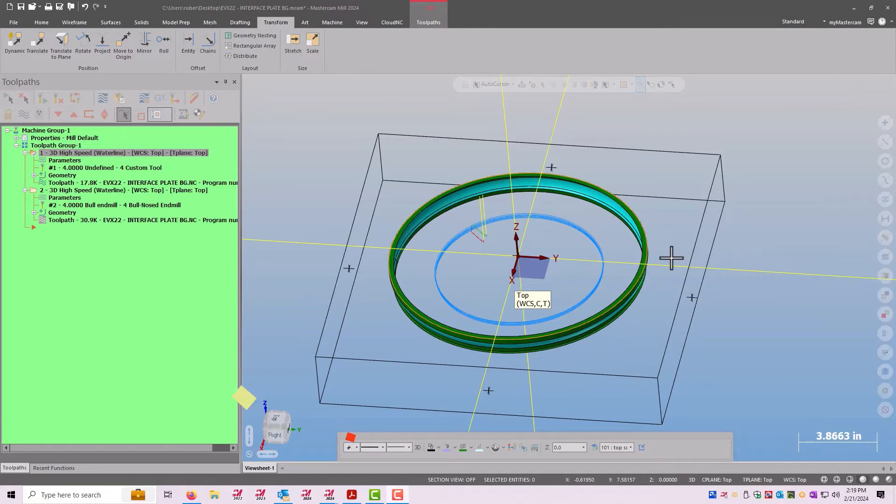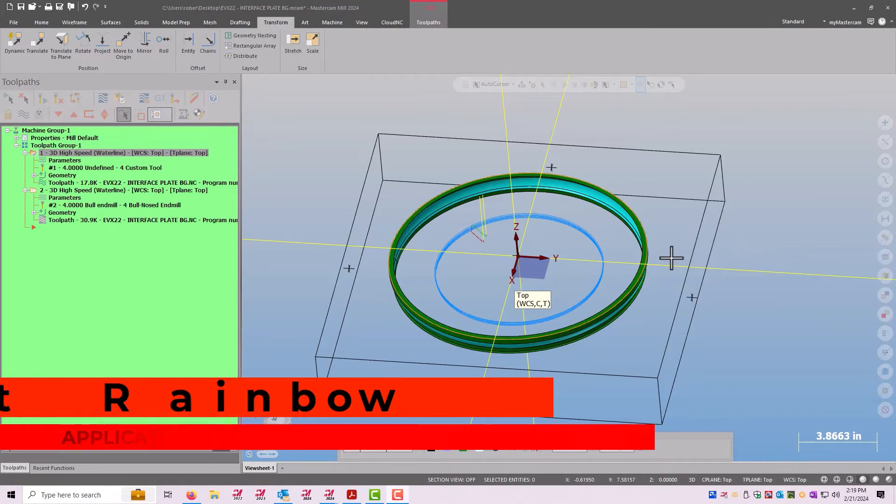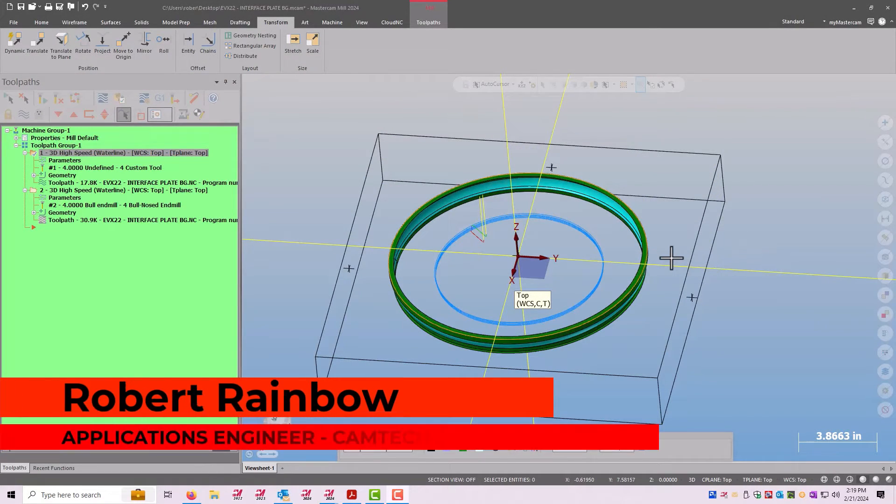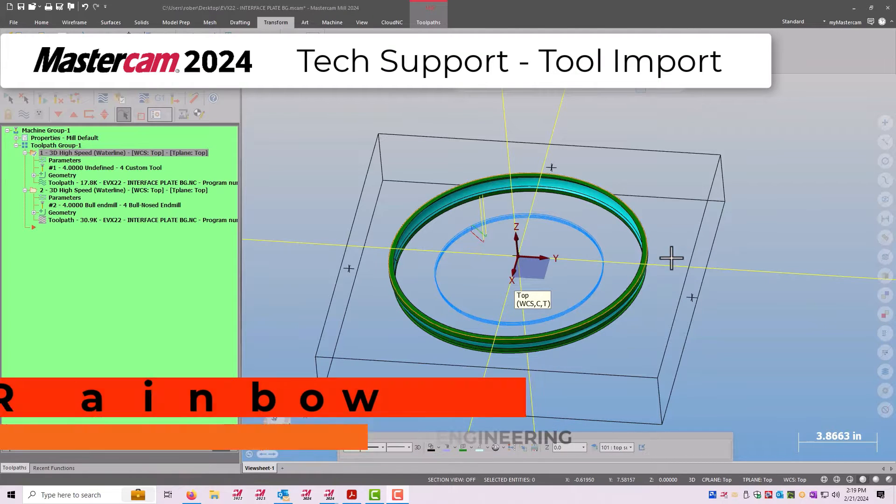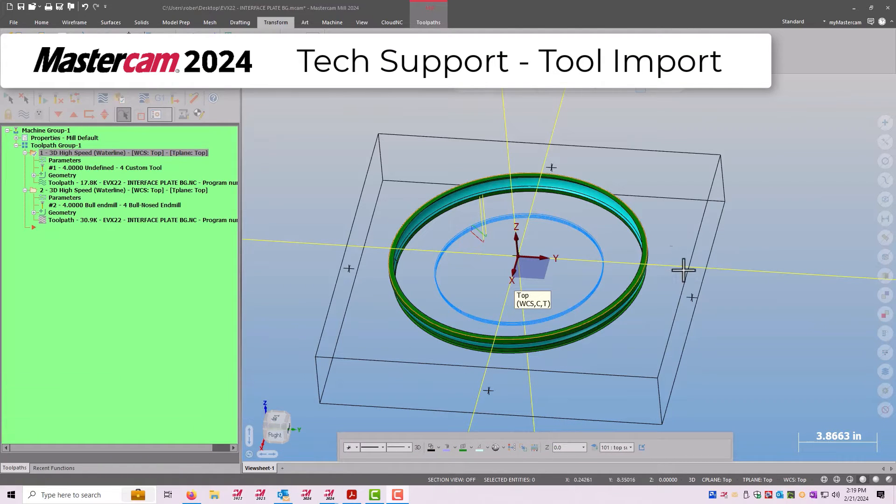Hey guys, this is Robert from Camtech Engineering Services in Florida. I wanted to show you an instance we had with a customer the other day.